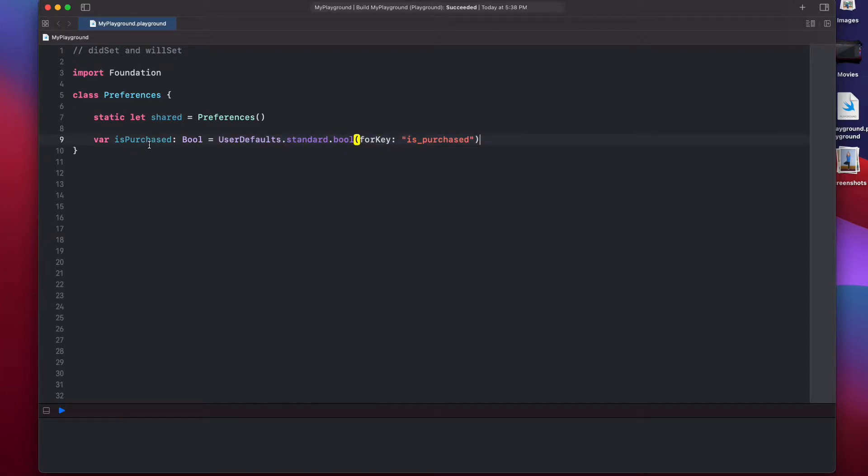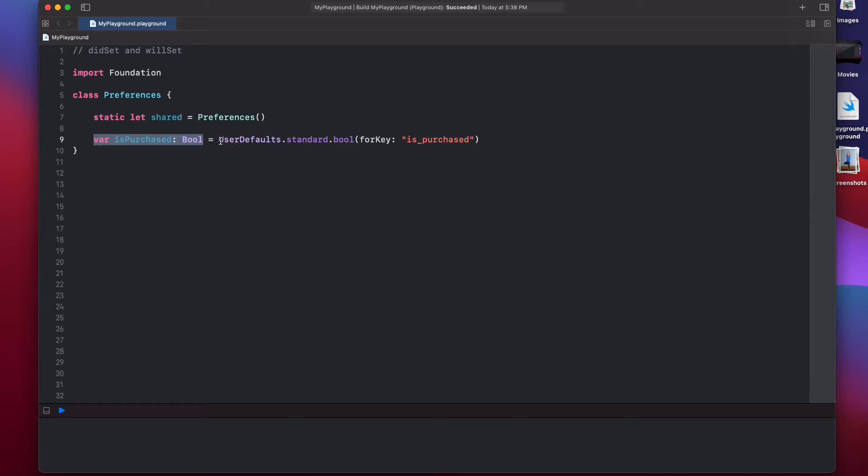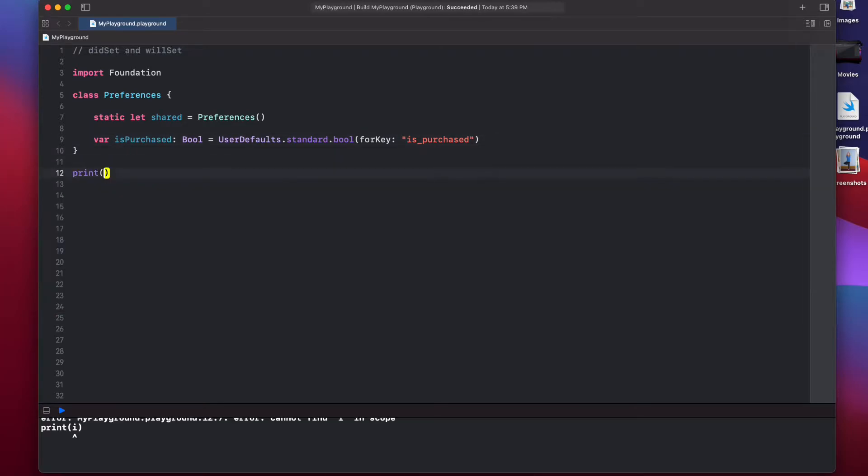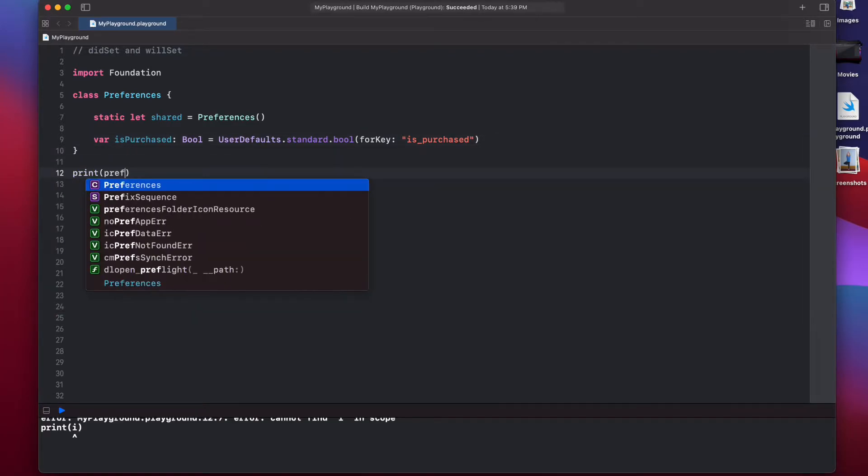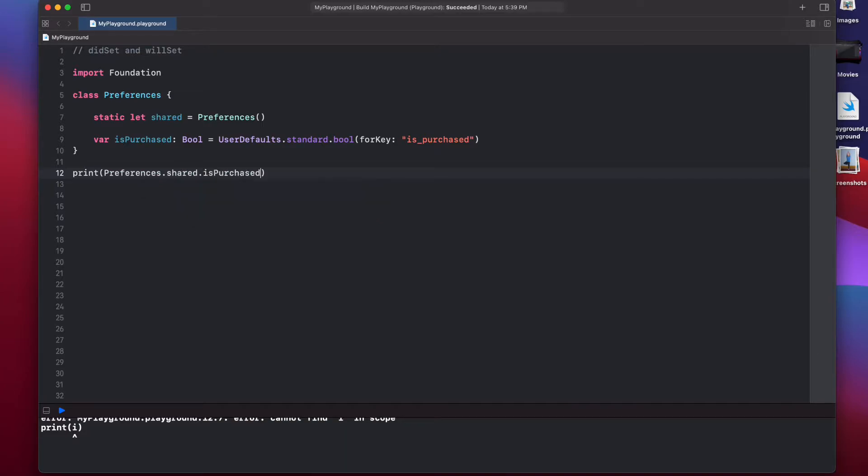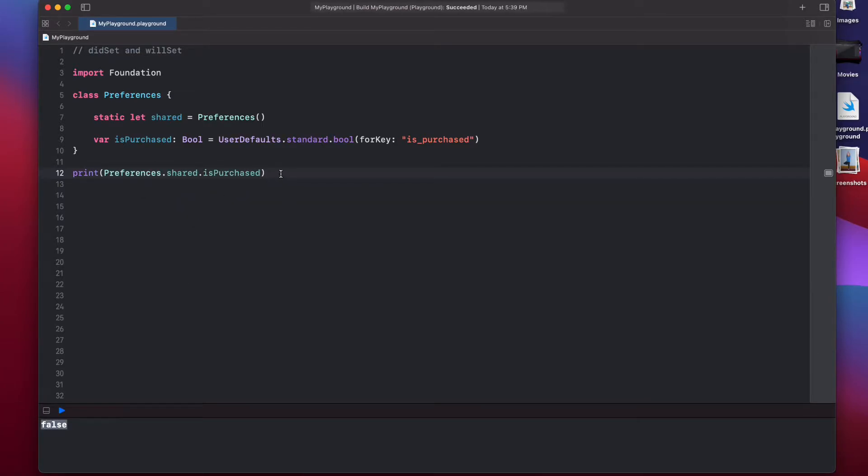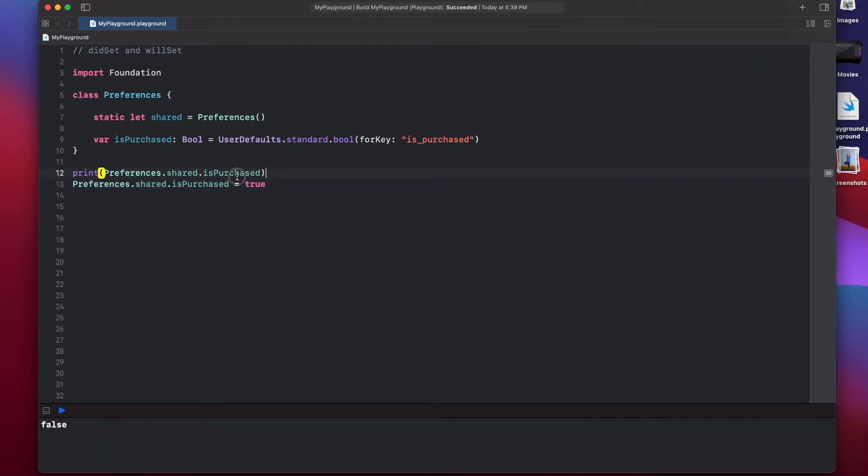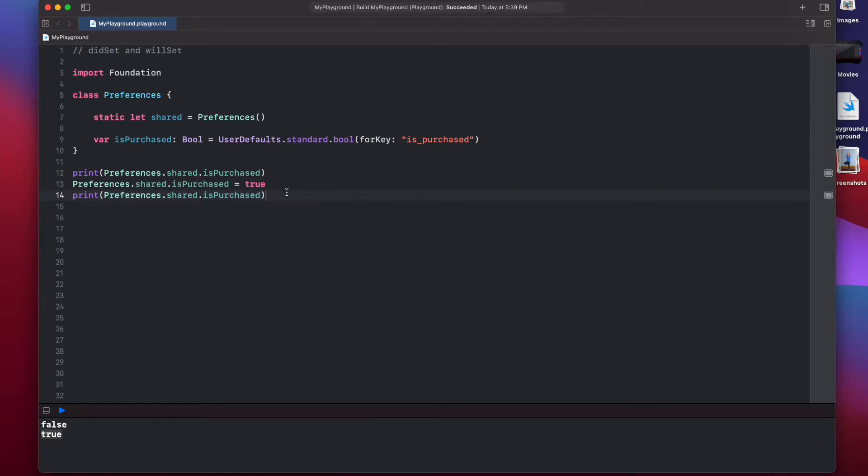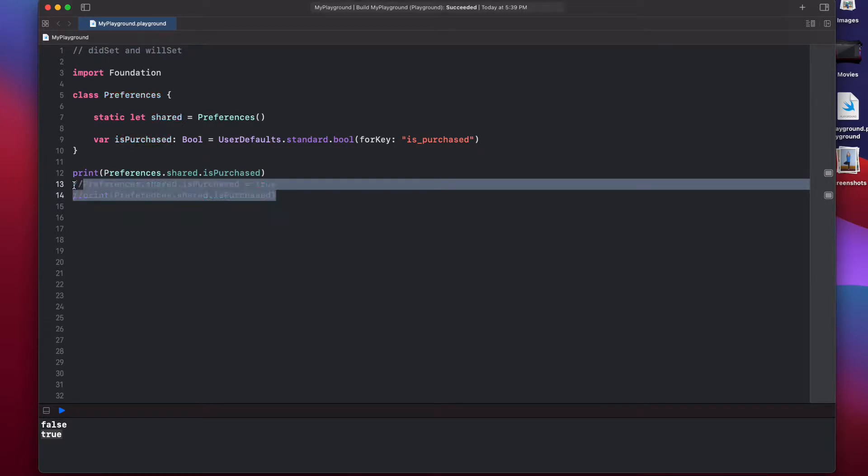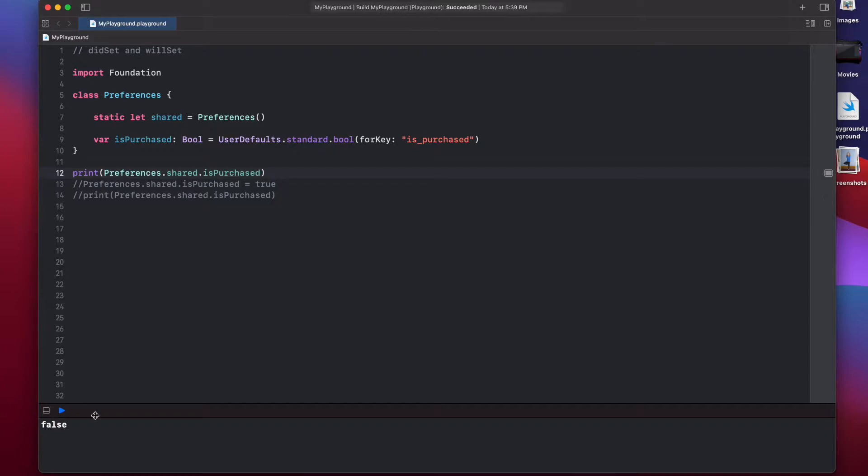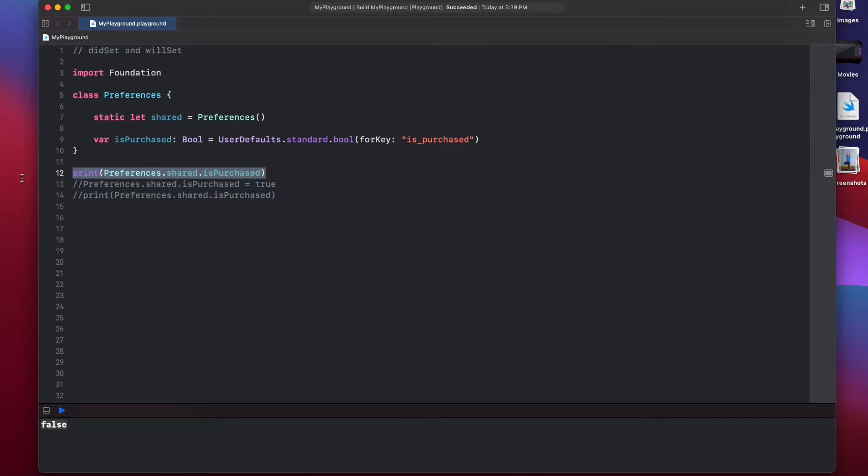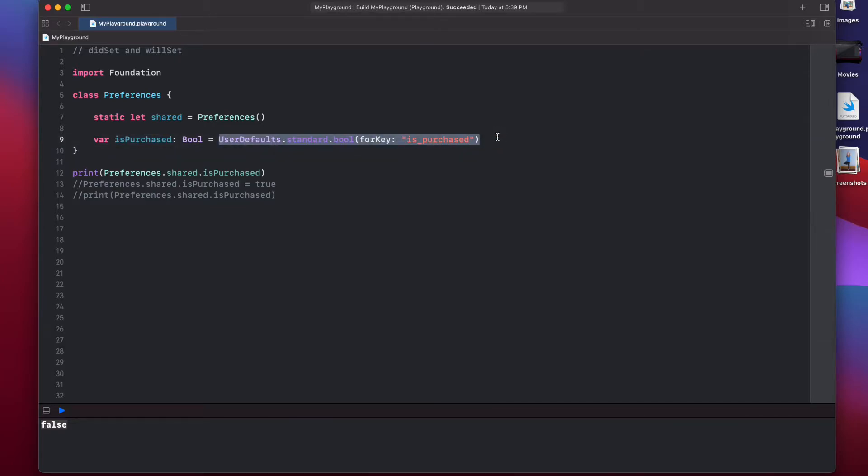Now, one more thing we want is that if someone sets this value isPurchased to be true, this user default value should also change. Currently, if someone tries to change its value, let's say I print preferences.shared.isPurchased. It's false, and I can change this value to true and print again. So, we can see it has become true. But if we just kill the app, in playground, killing the app is just to comment these lines and it will start fresh. You can see that even if we change the variable to true in the previous session, this session has reset its value isPurchased to false. Because whenever we run the app freshly, isPurchased value is assigned from this user defaults that is stored on the disk. And we never modified the storage. That's why it's always been false.